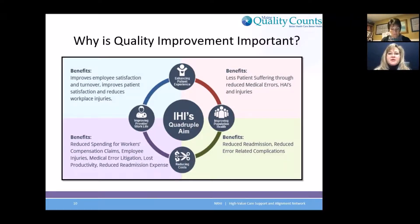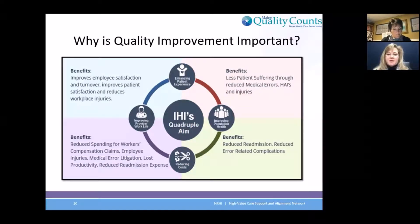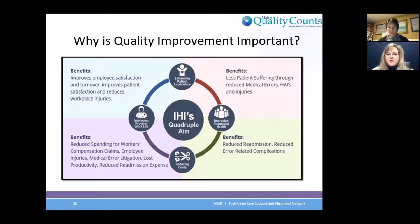We want to improve our population health. For those of you that have been in healthcare a long time, it's really amazing how we have come to this population health perspective — really taking care of that population and looking at populations of patients around readmission, medication errors, and all kinds of things that we all do. And we also are looking at reducing costs.